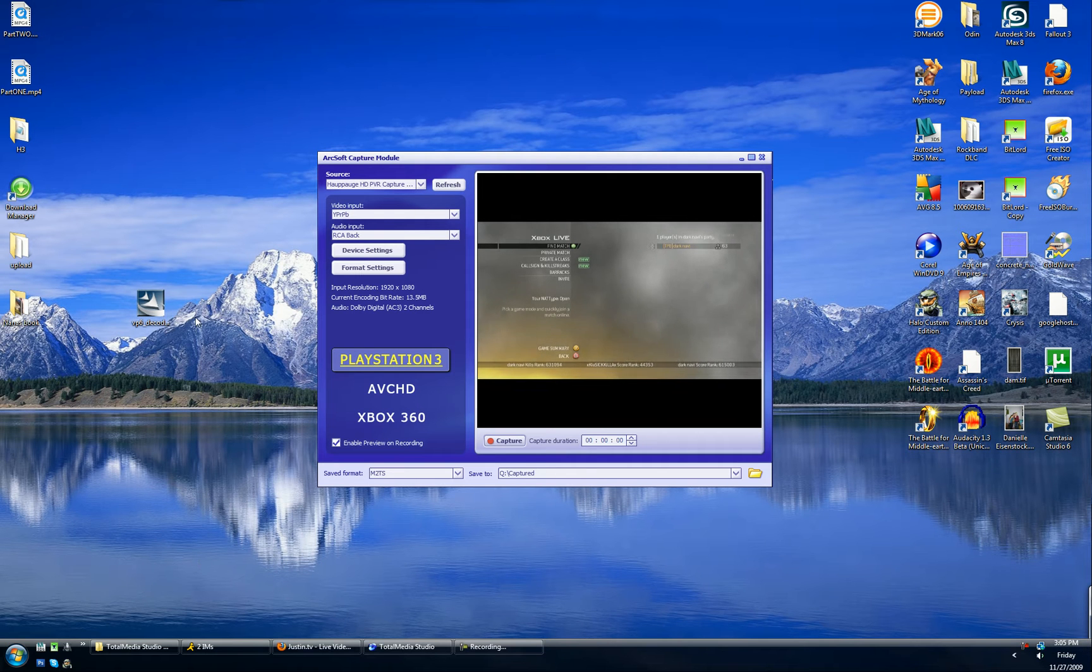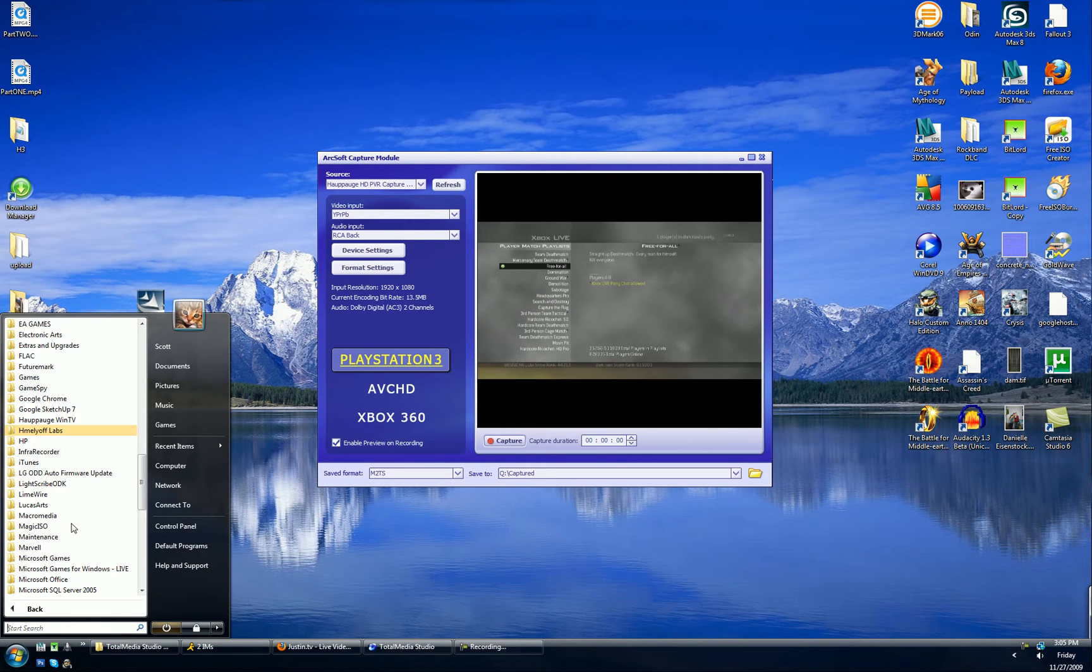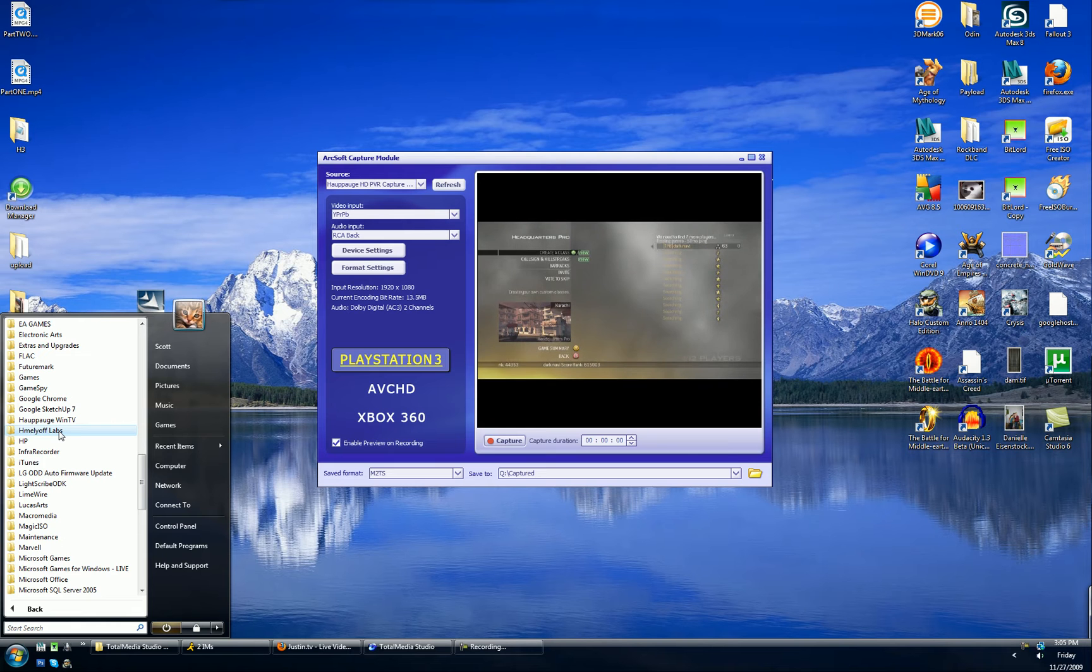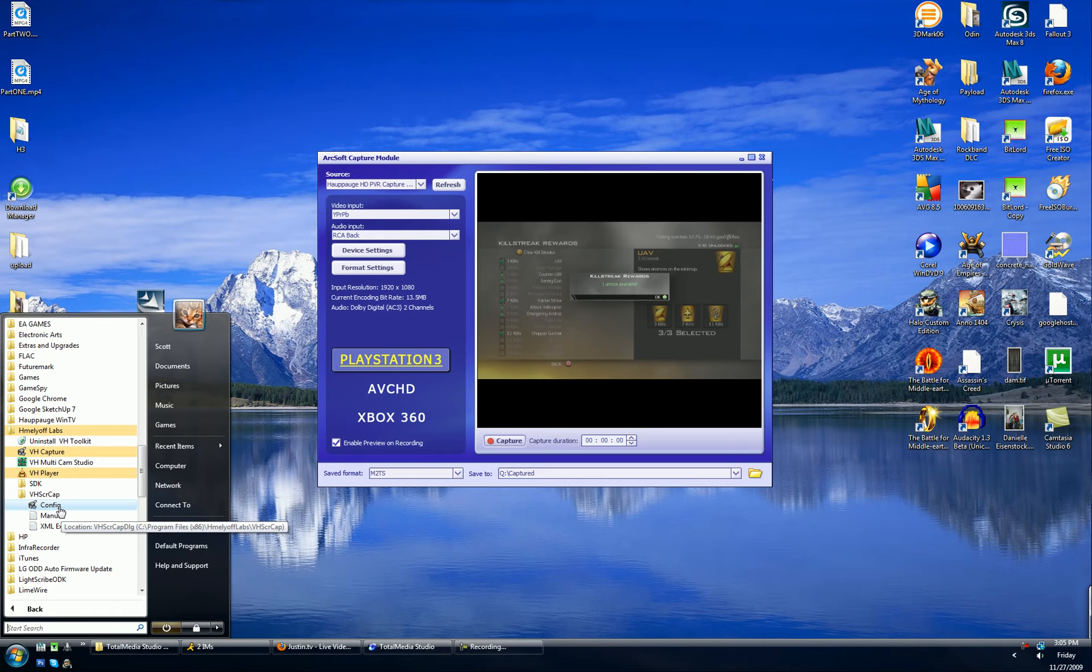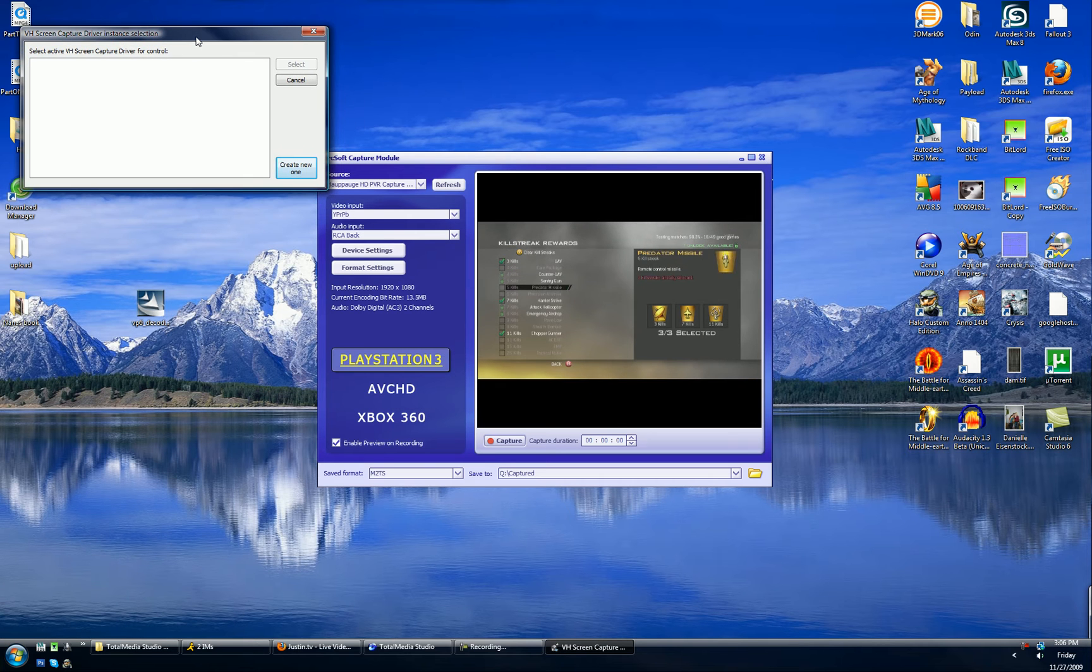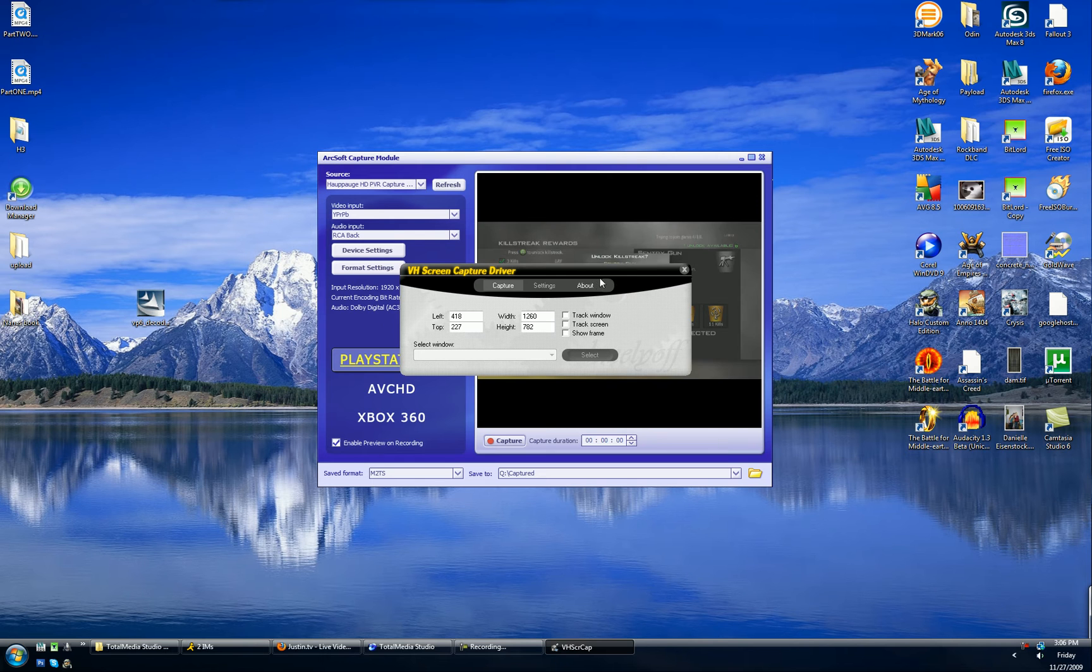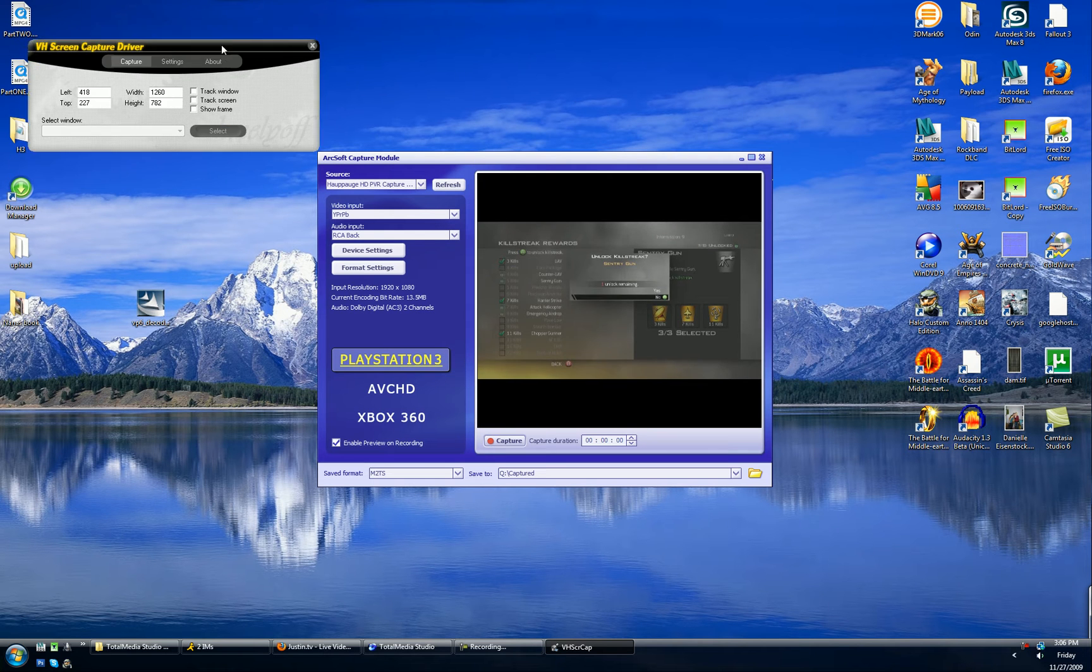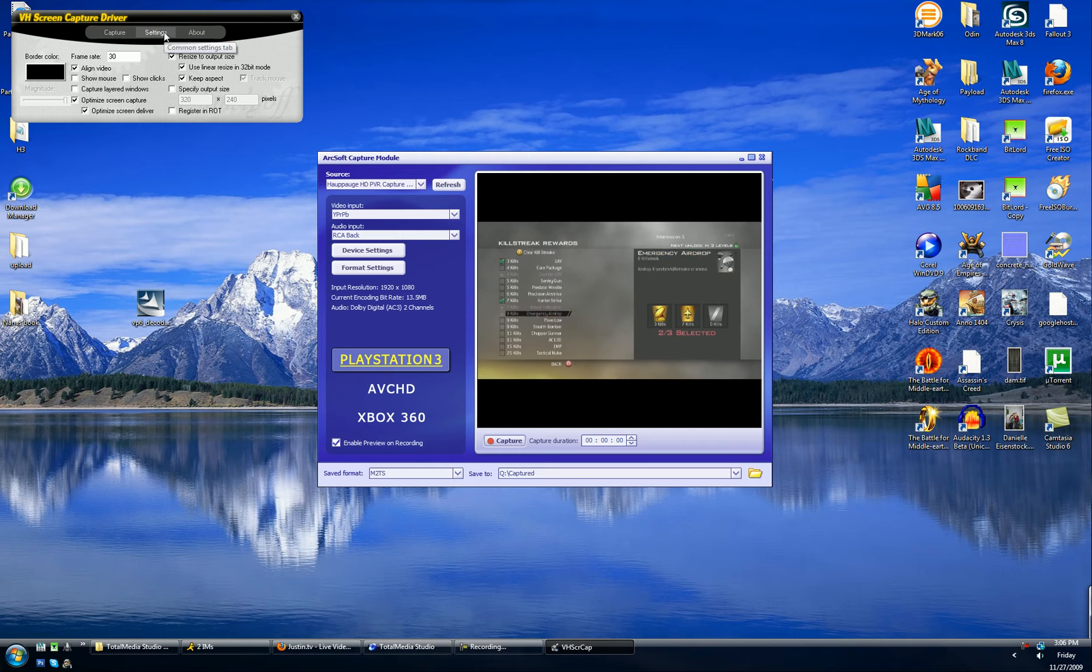Now assuming that you got both of those installed correctly, we're going to want to open all programs, go to VHScreenCap and then go to the config. We're going to open that and it will prompt you to create a new driver. Let's just do that.